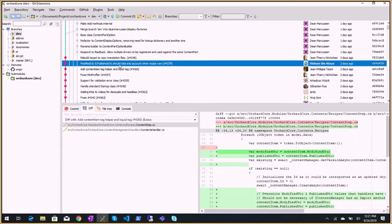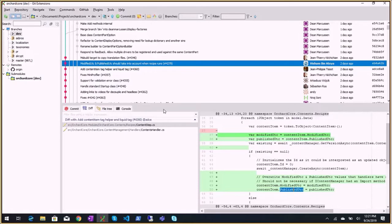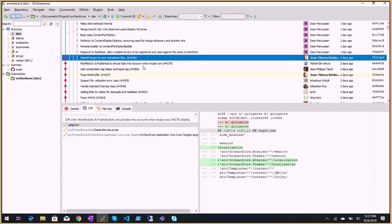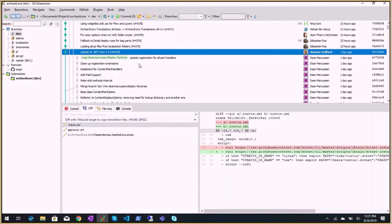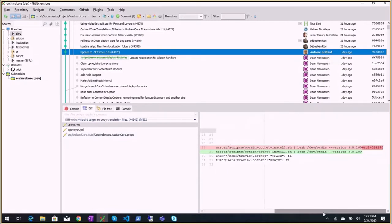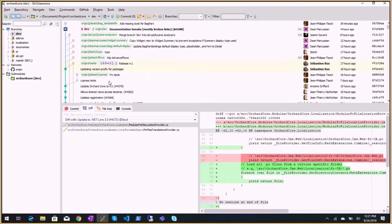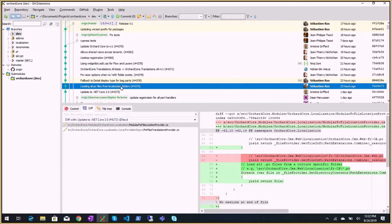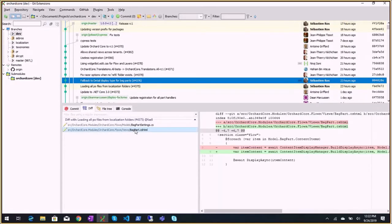Modified UTC and published UTC should take into account when recipe runs. It's just that when we import a content item, if the modified or published UTC values are set, they will have to override whatever the handlers say. Missing build target to copy translation files I talked about earlier. Update to .NET Core 3.0 yesterday, so we are using .NET Core 3.0. This was the plan and it went well. Then all the last minute fixes and features, super risky.